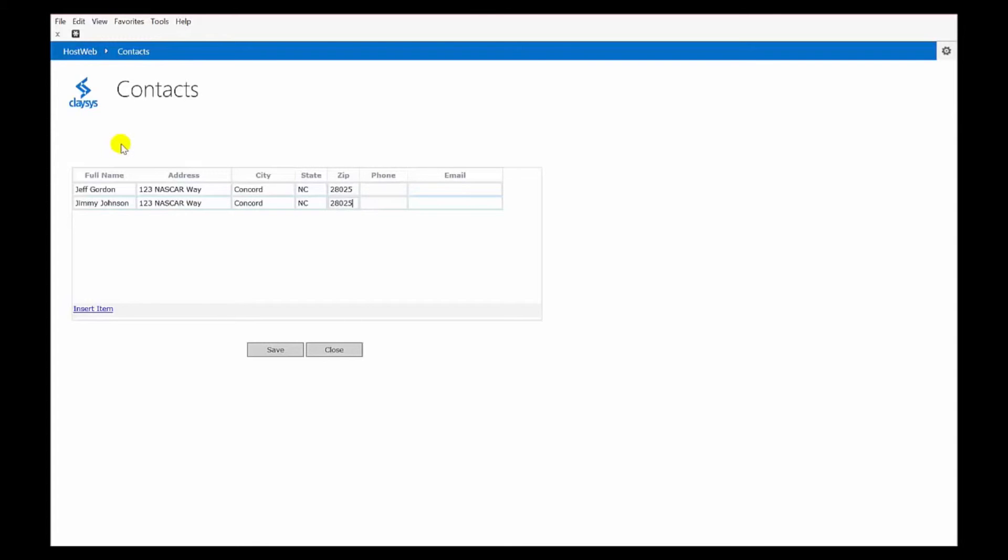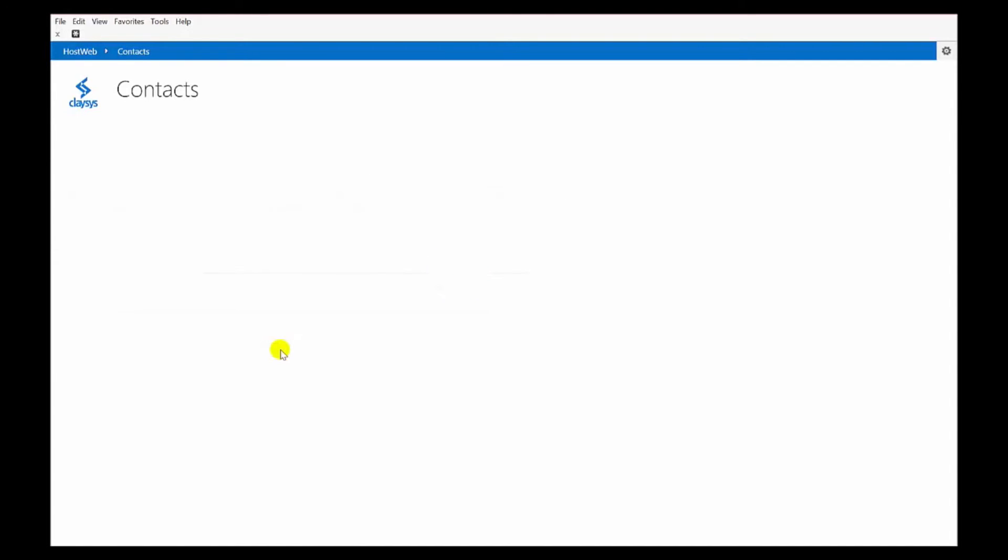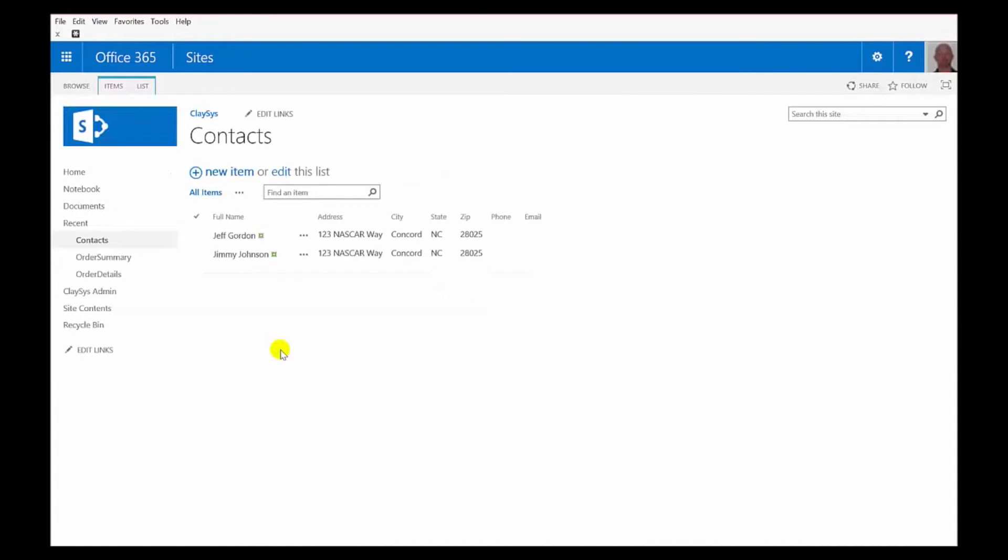So, now I could keep adding as many of these contacts as I want. And now I can click Save. And now all of those are added to the list at one time.